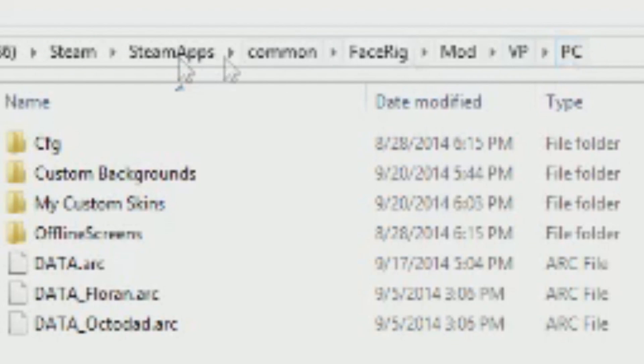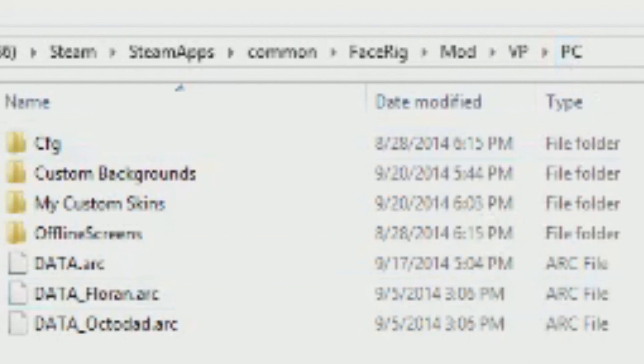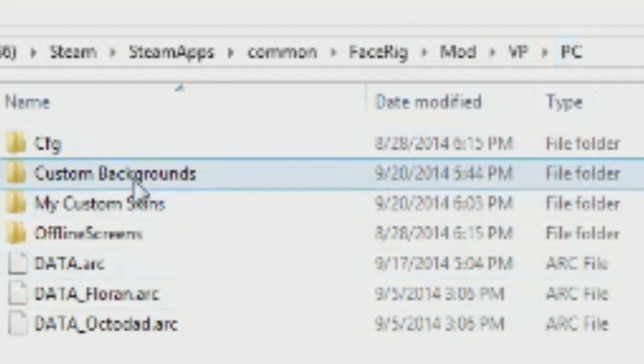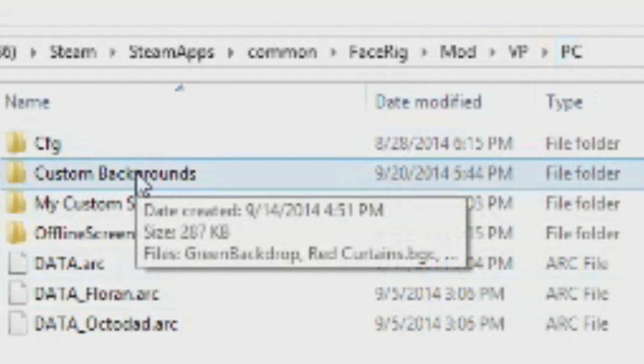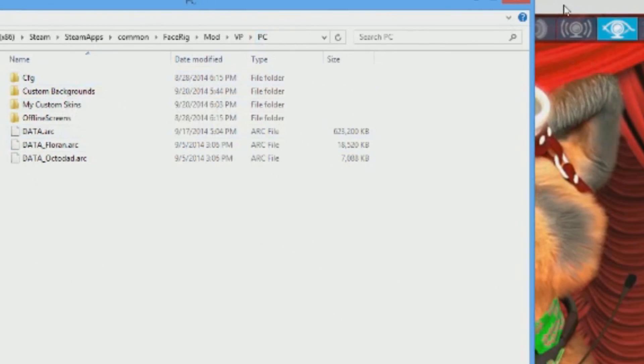So basically you go into your Steam folder, you look for FaceRig, and you look for the Mod, VP, PC. Once you have it in that folder, I created a folder of Custom Backgrounds, and that's where I saved it.